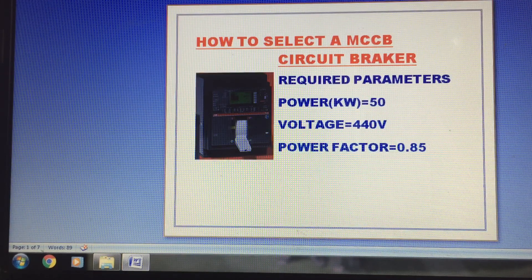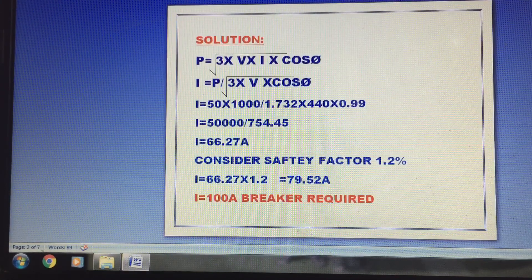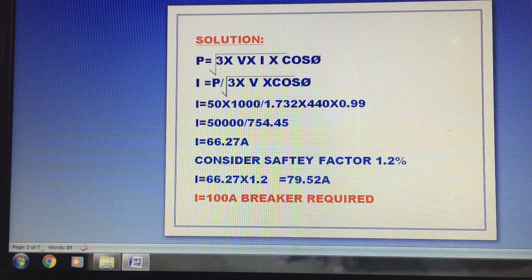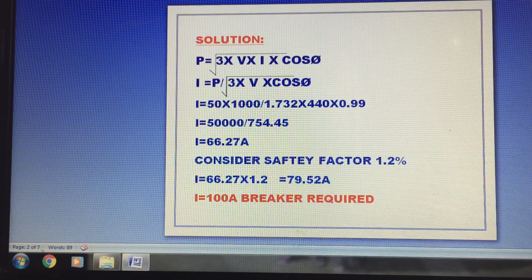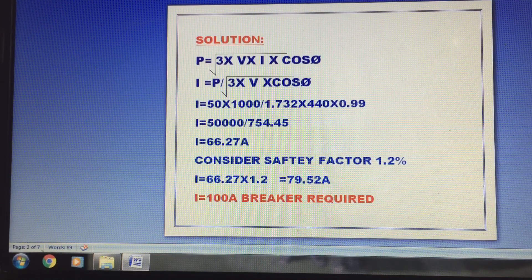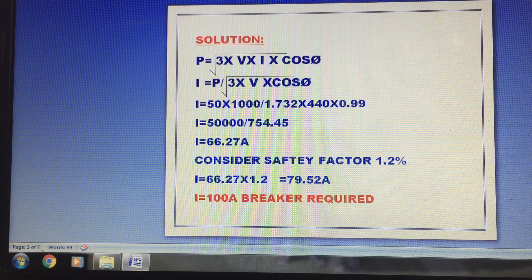Now we are going to talk about this formula. P is equal to root 3 times V times I times cosφ. This formula is for 3-phase. This is a simple formula. We have power P, voltage V is 440 volt, and cosφ is 0.85.